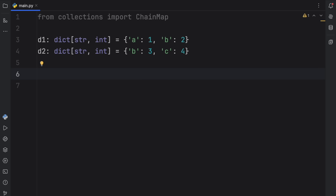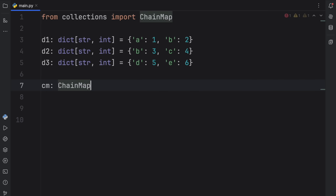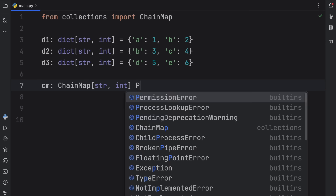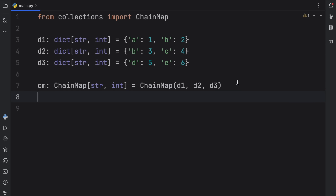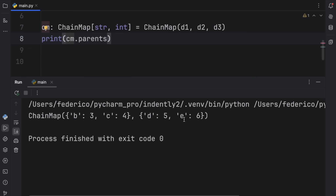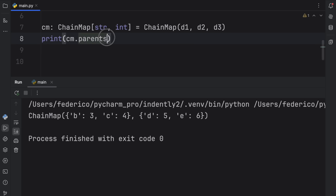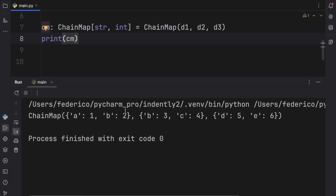Finally, let's cover some special methods and attributes that come with ChainMap. I'll add a third dictionary D3 containing D:5 and E:6, then create cm as a ChainMap of D1, D2, and D3. When you create a ChainMap, you're essentially creating a child and some parents. The first mapping at index zero is the child, and everything else is considered the parents. If you print cm.parents, it will print everything past index zero.